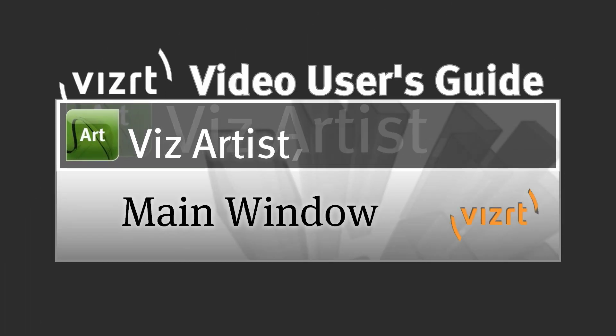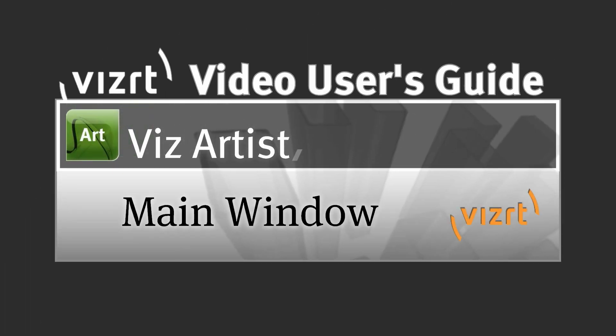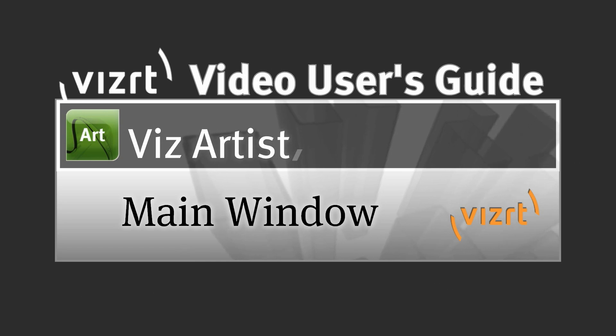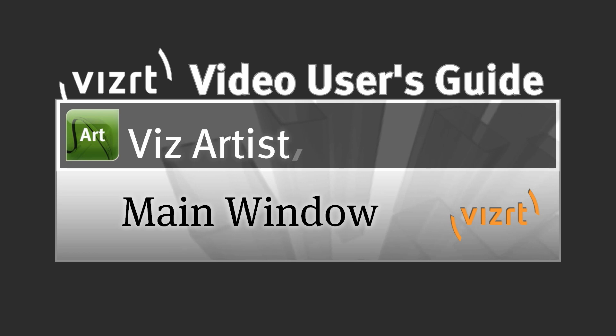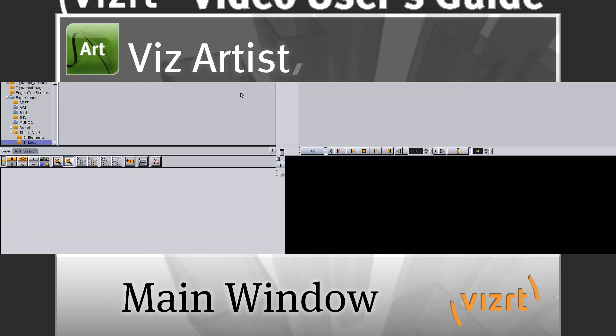Hello and welcome to a VizRT Video User's Guide. My name is Joshua McVeigh and today I'll be talking about VizArtist, going over the section for the workbench description.